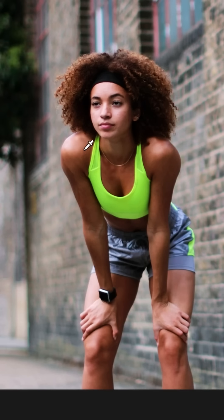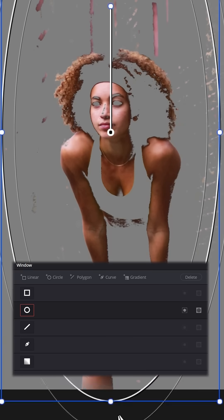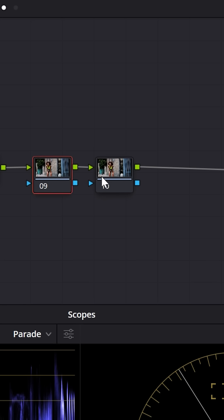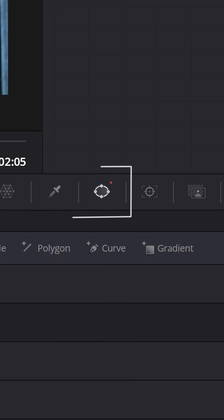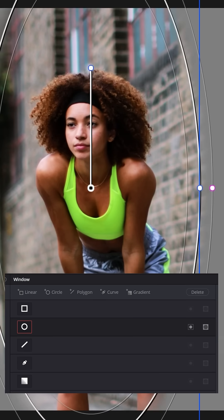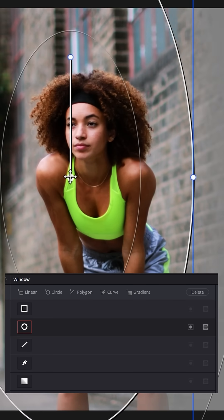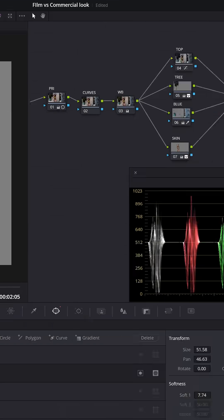Her skin is sitting just a tad bit too red, so I'm going to grab the skin and create a power window around her. I'll grab my offset and pull it up a little bit and to the left. Then go to the power windows, put it over her, make it nice and soft, and position it more towards where the light is coming from.